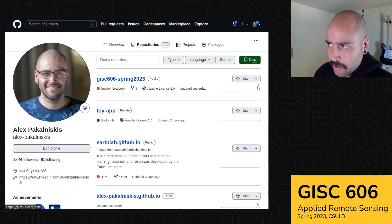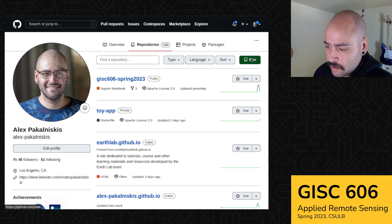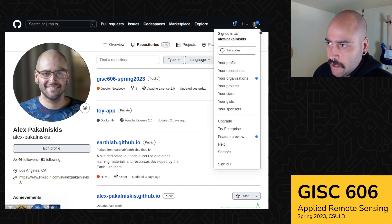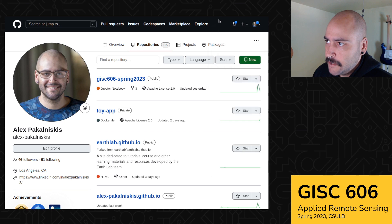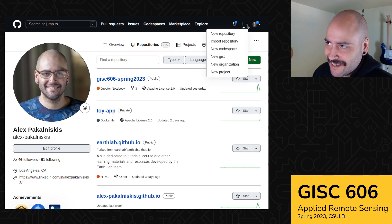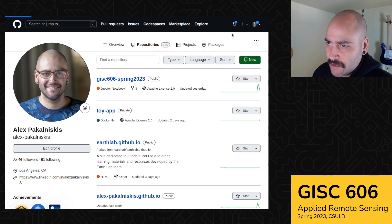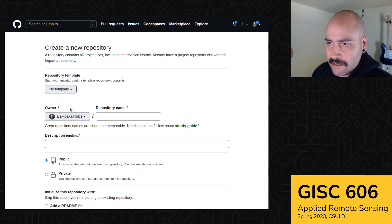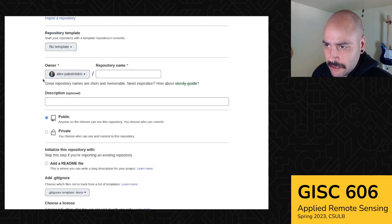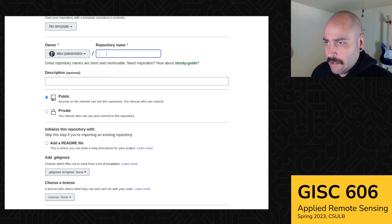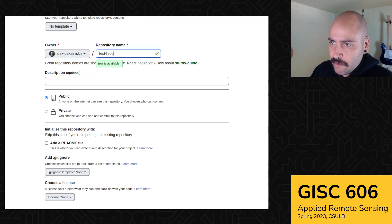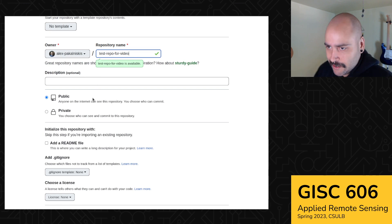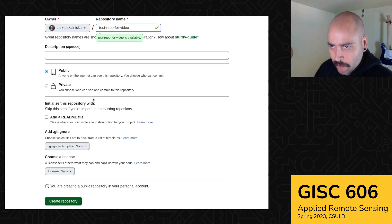So if you want to create a new repo, you can either do it from this page or from the top right. Actually it's this one. The plus sign. Let's do a new repository. So we'll wait for that to load. So I'm not going to use a template and let's just call this some test repo or video. Just so I remember I can delete this and we'll make it public.